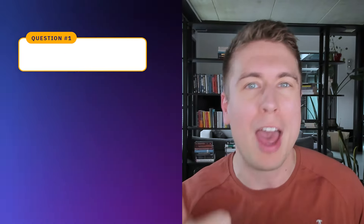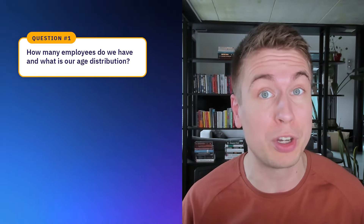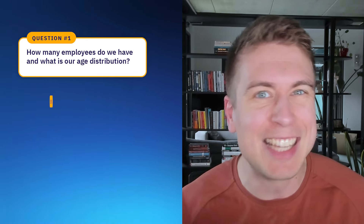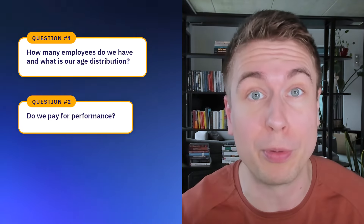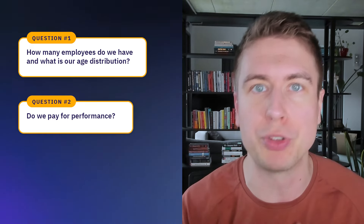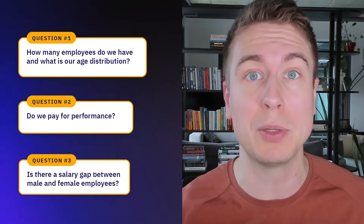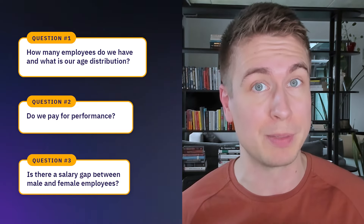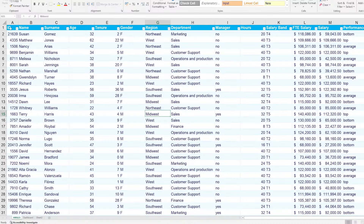Imagine your HR director comes to you and asks you three questions. First: how many employees do we have and what does the age distribution in our organization look like? Second: do we really pay for performance — do we pay top performers better than average and bottom performers? And three: is there a salary gap between male and female employees? Can you answer these questions? Here's the data set — I'm going to help you do it.